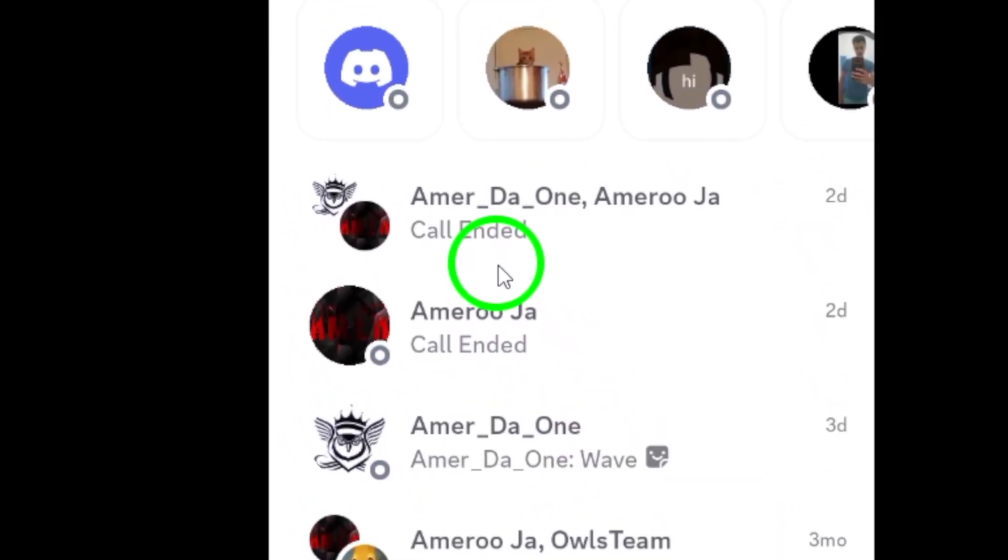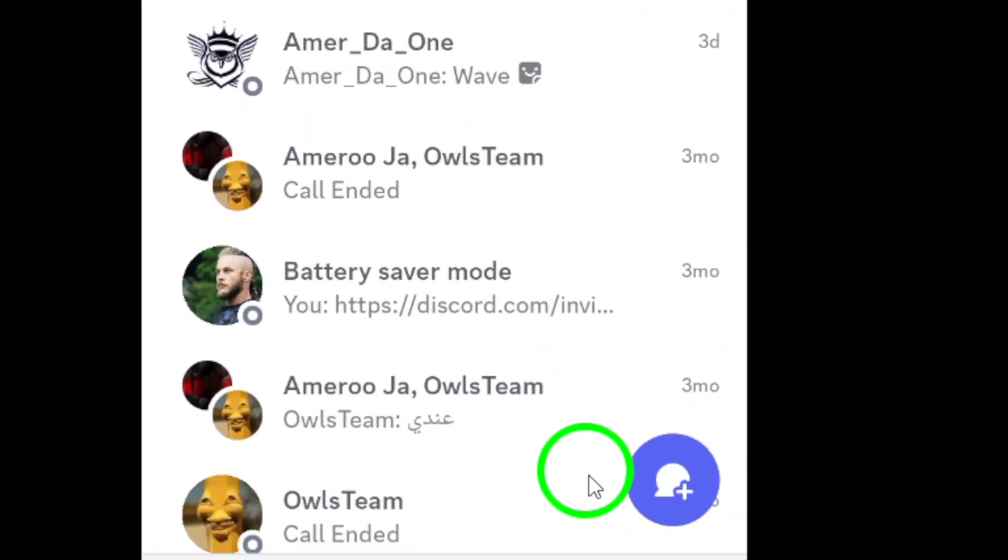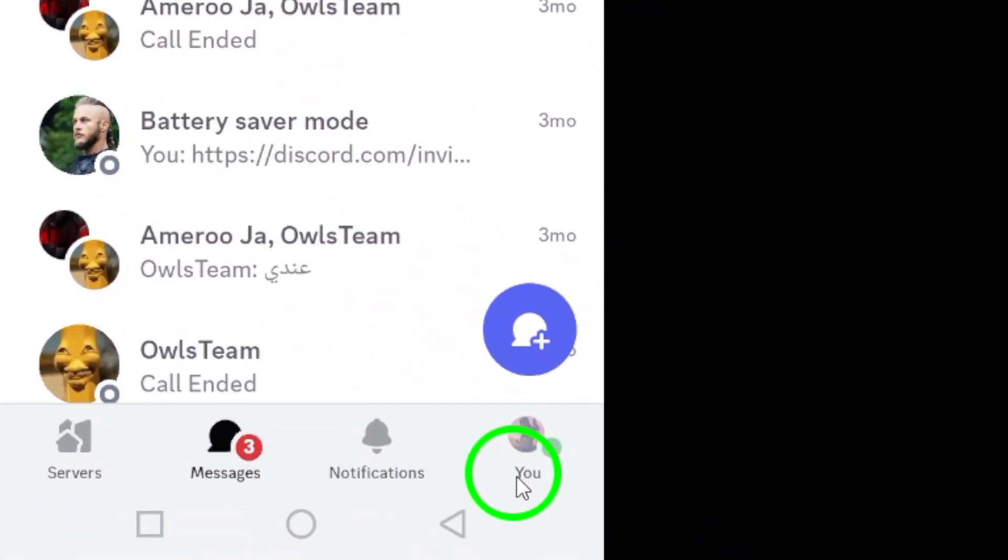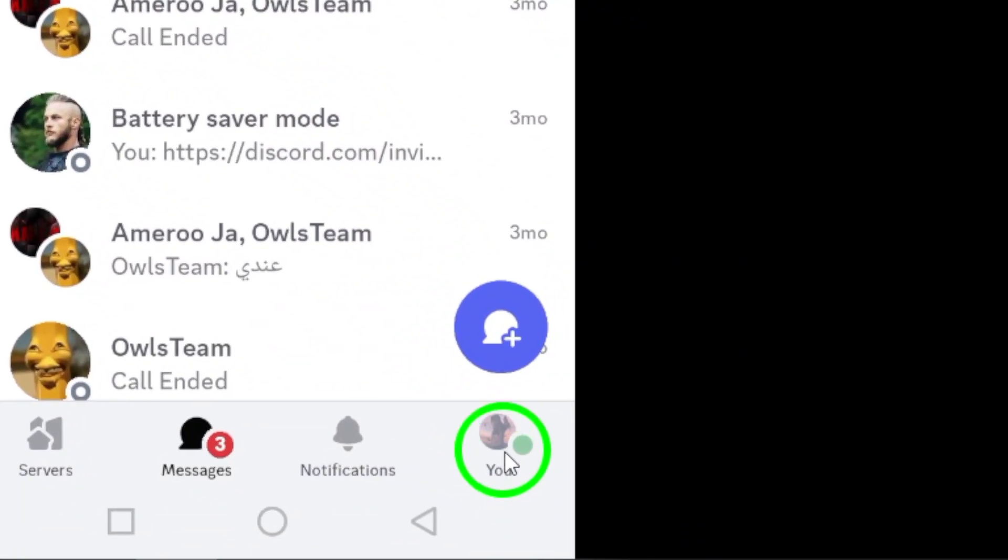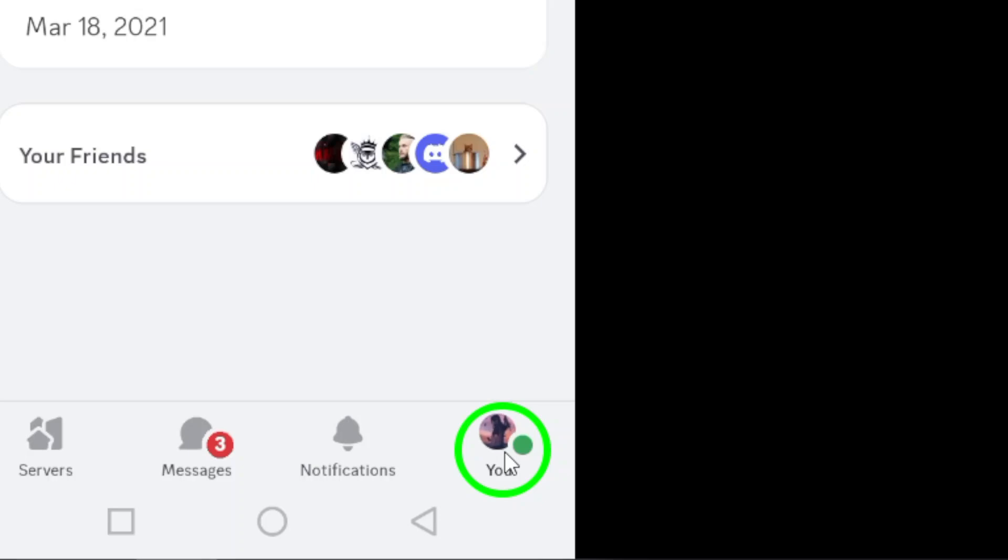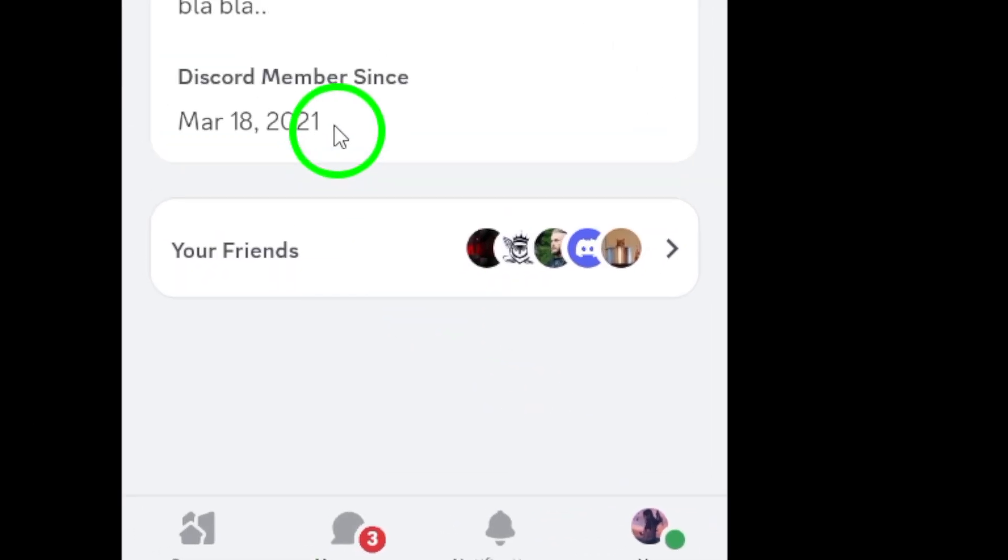Once you've opened Discord, look for the U icon located at the bottom right corner of your screen. Give that a tap. This will take you to your personal settings.